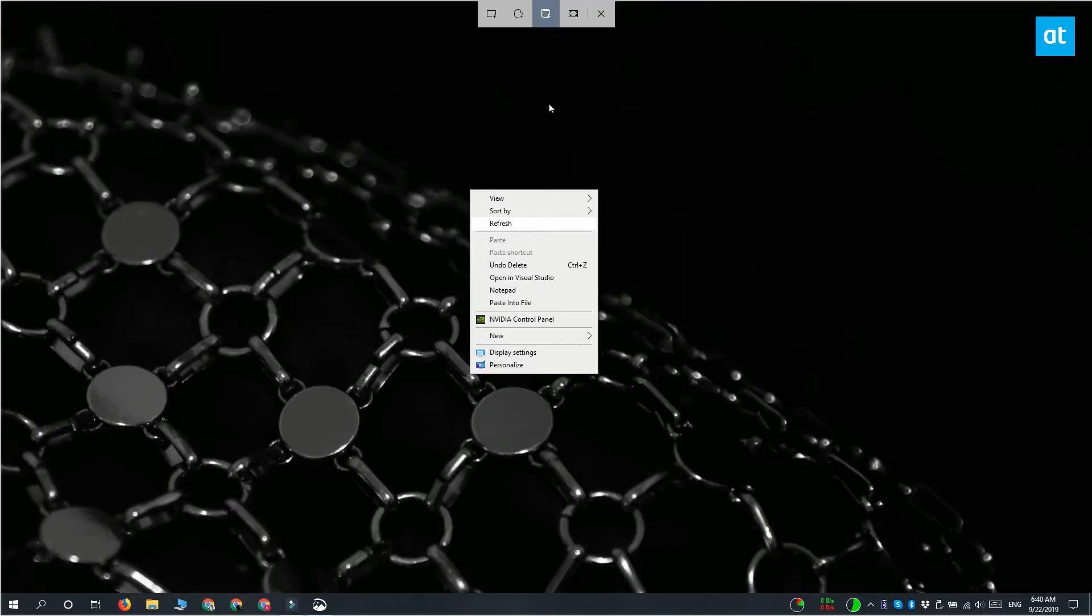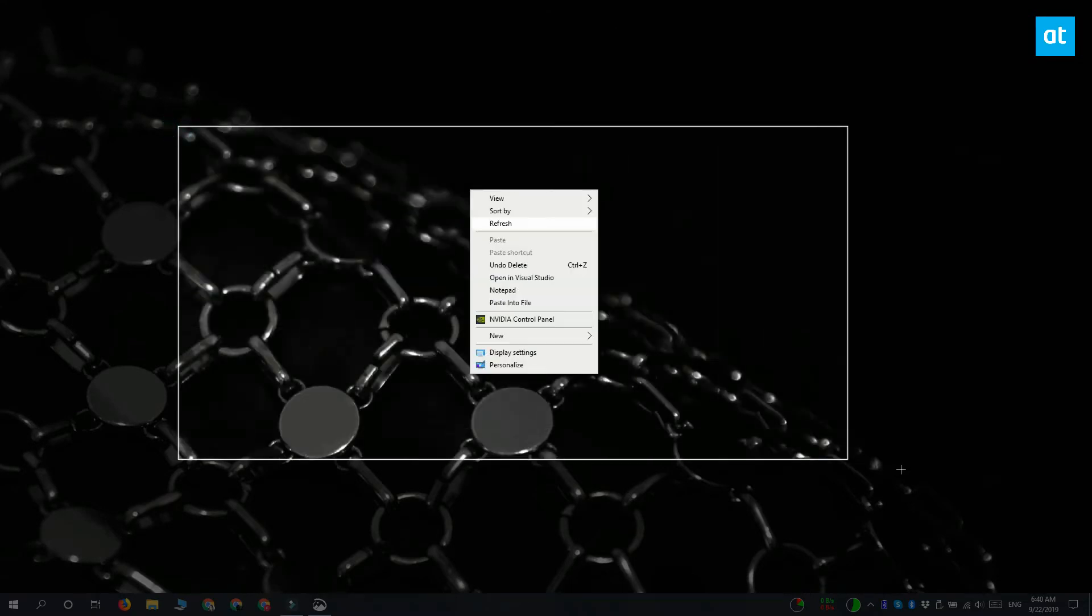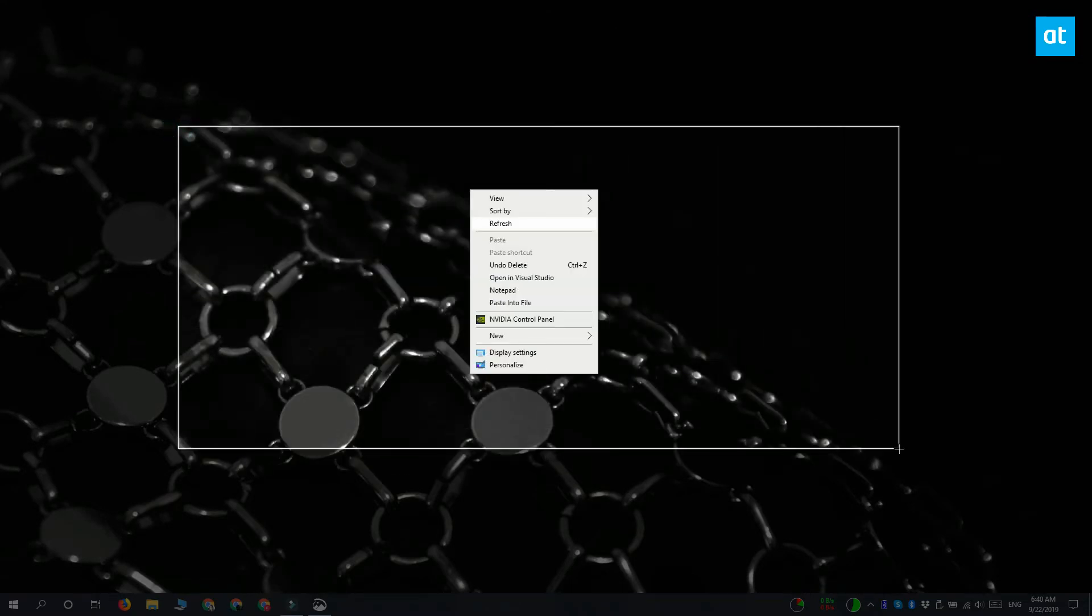And you can see that I'm able to take the screenshot and it's going to open in the Snip and Sketch tool.